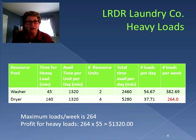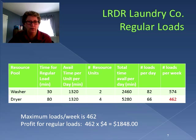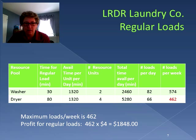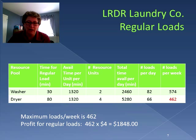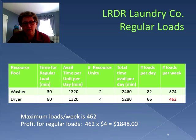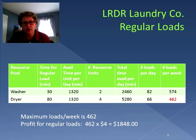Now let's see what would happen if we took a look at the regular loads. With a regular load, the washer says we could do 574 loads per week. The dryer again is our bottleneck — it doesn't always have to be that way, but in this case the dryer is the bottleneck, only being able to produce 462 loads. So our maximum loads per week is 462, and if we multiply that by the $4 per load, we could earn $1,848 in a week.